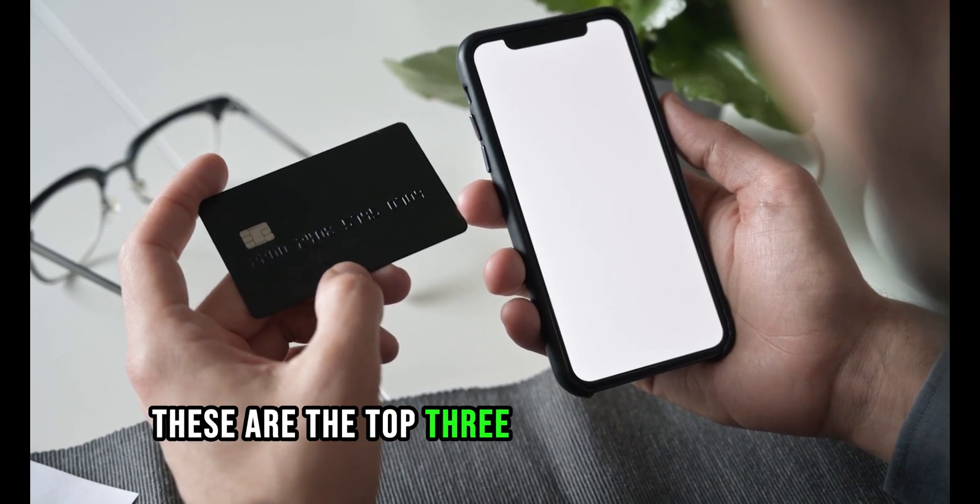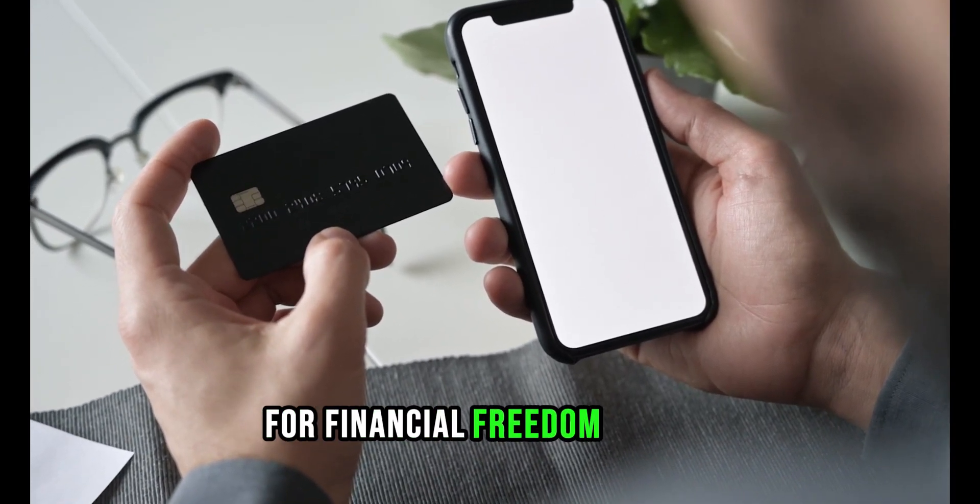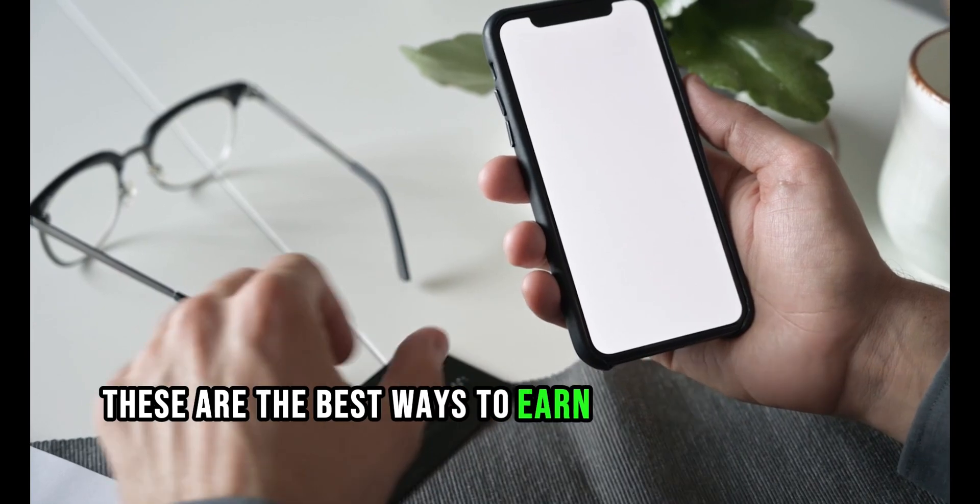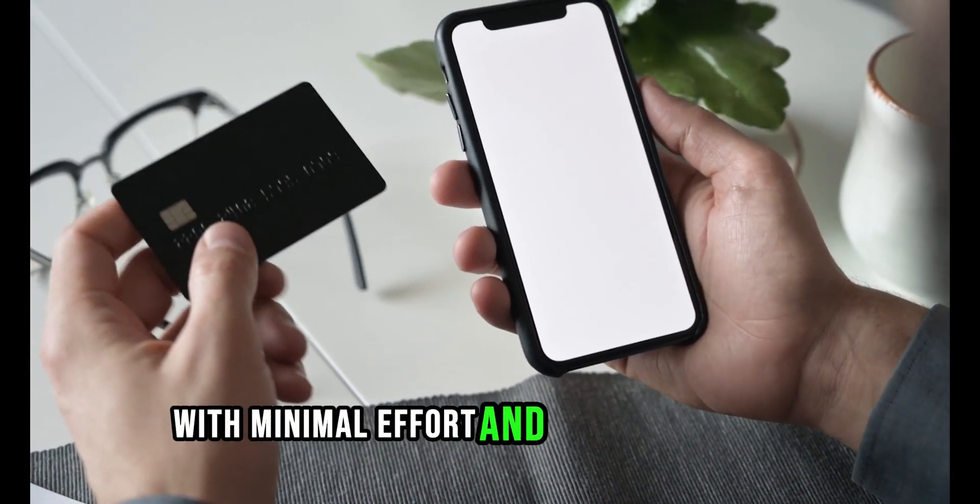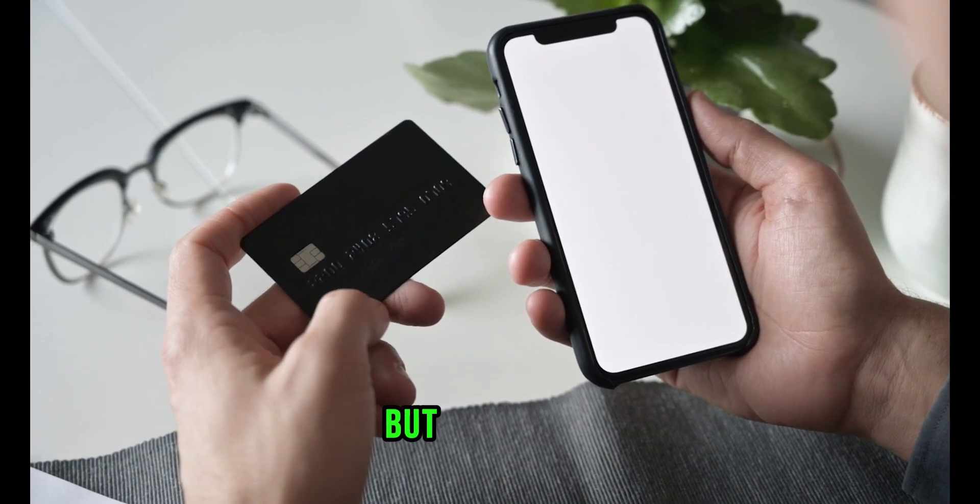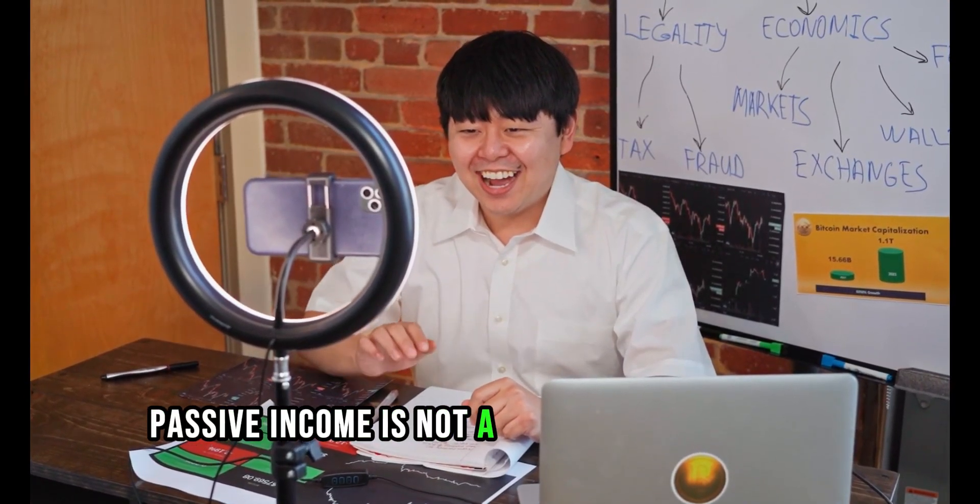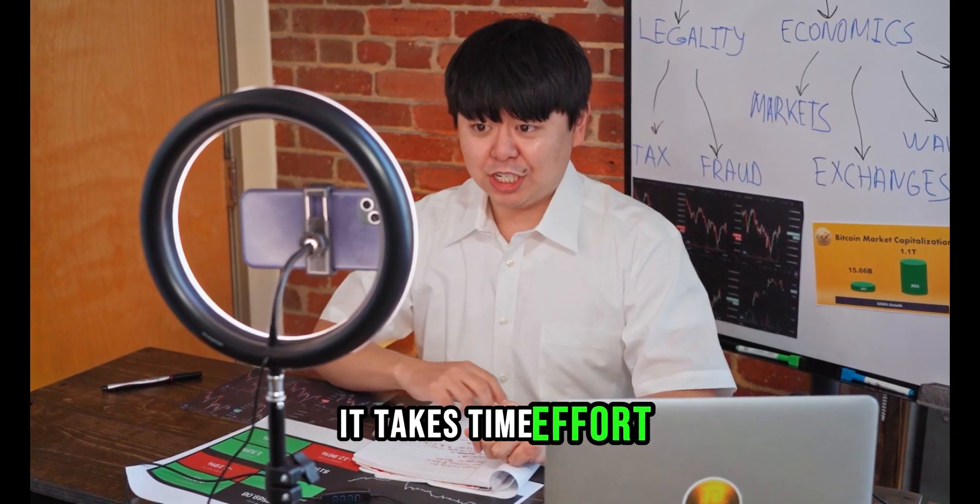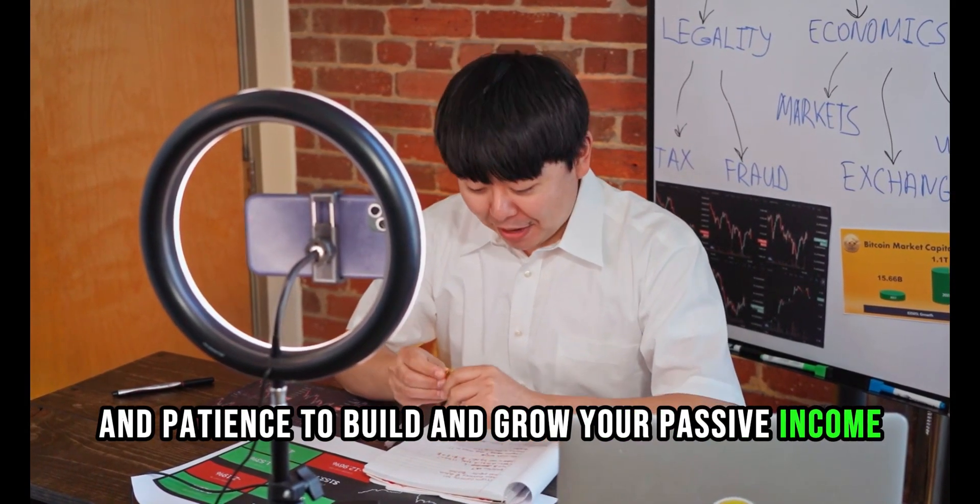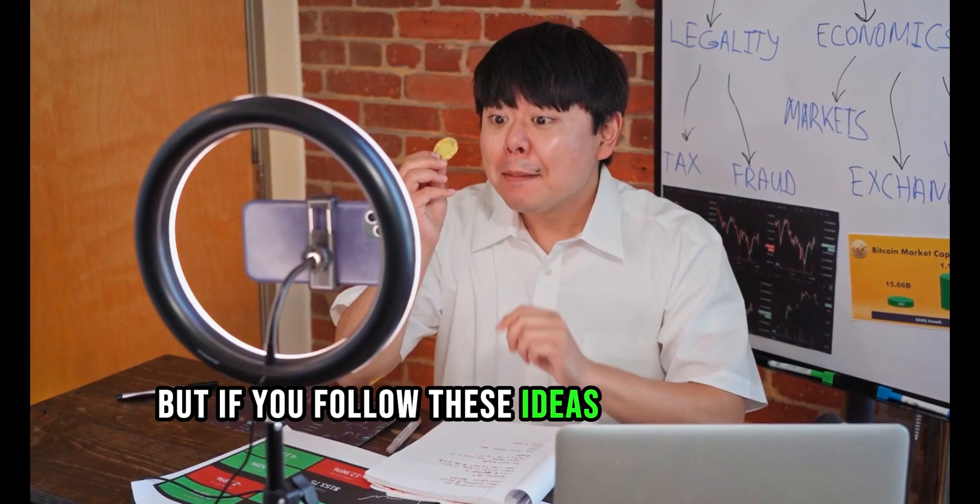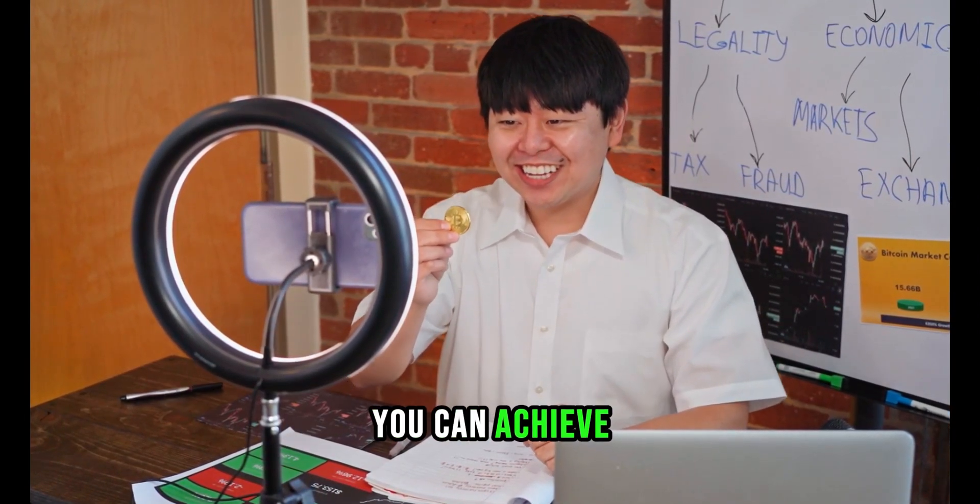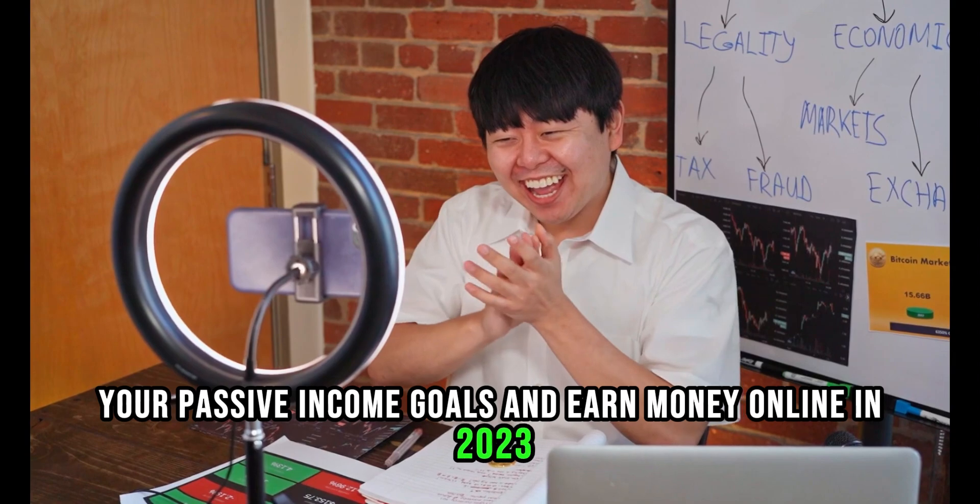These are the top three passive income ideas for financial freedom in 2023. These are the best ways to earn money online in 2023 with minimal effort and maximum results. But remember, passive income is not a get-rich-quick scheme. It takes time, effort, and patience to build and grow your passive income. But if you follow these ideas and use these platforms, you can achieve your passive income goals and earn money online in 2023.